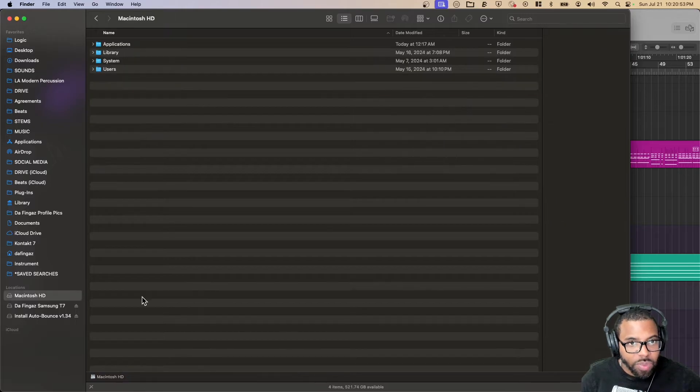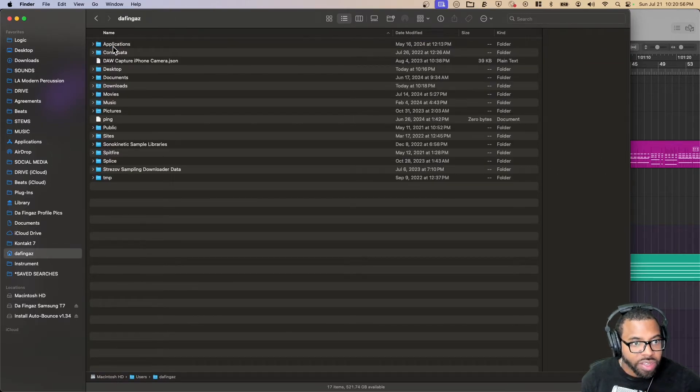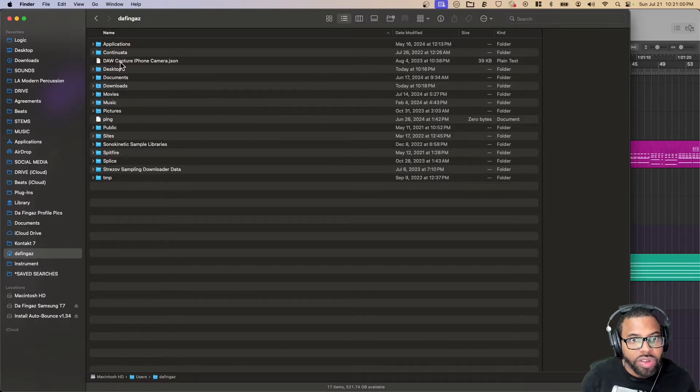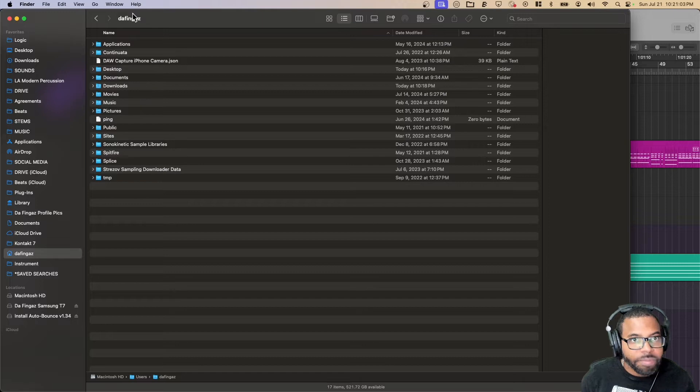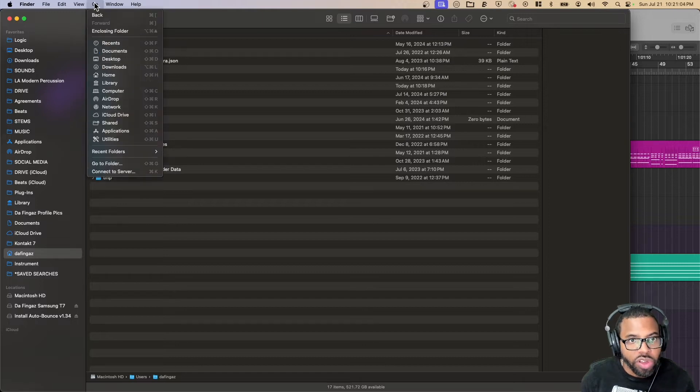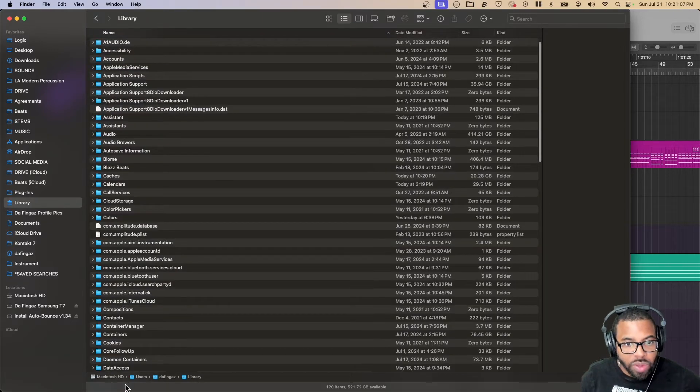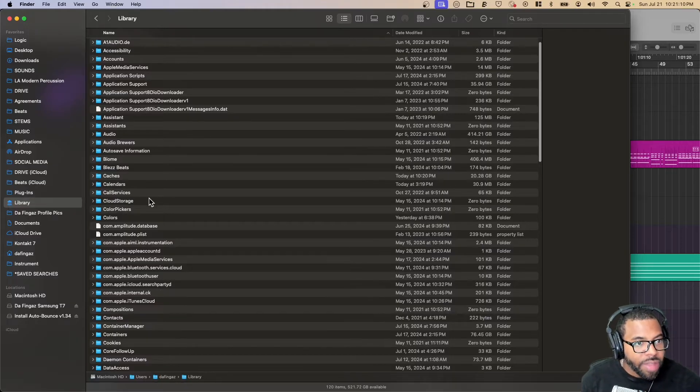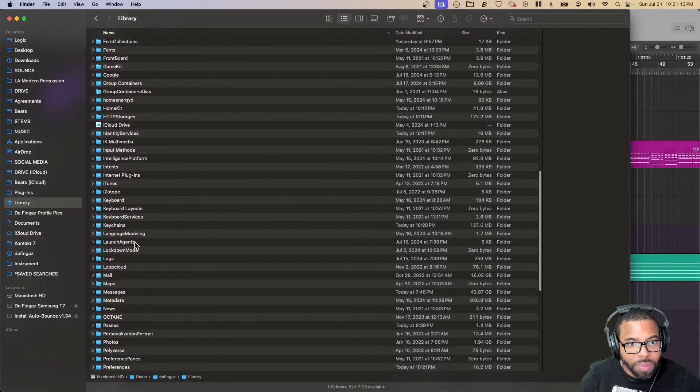Number three, it says Macintosh HD, we're going to go to Users, I'm going to look for my name. In this case I am Dafingas, and then the library here. If I don't see the library here, I got to go up here to Go, and I can hold down option and I can go to my library. So I have Users/Dafingas/Library, and then I'm going to go to Preferences in this folder.